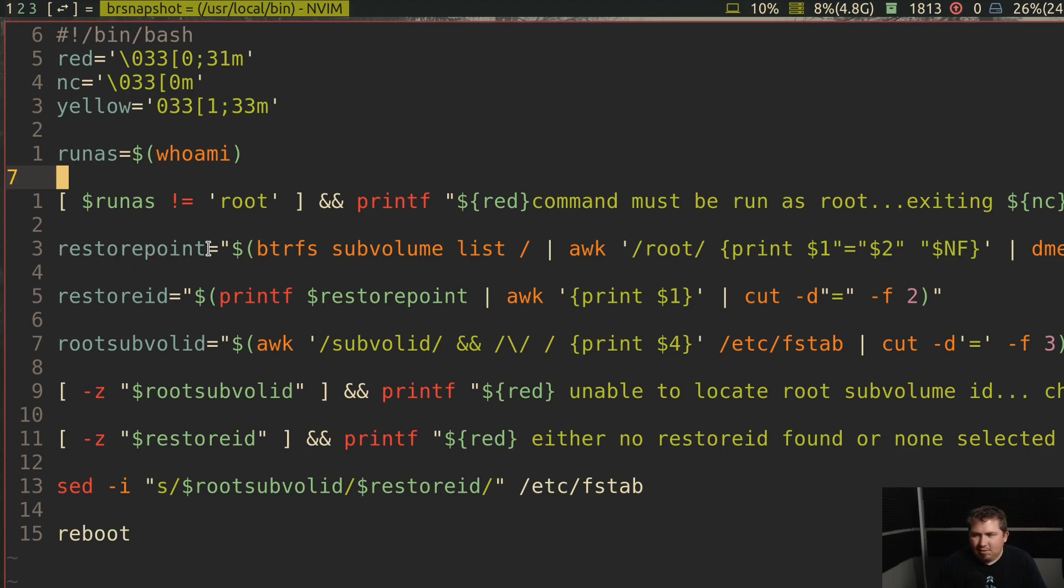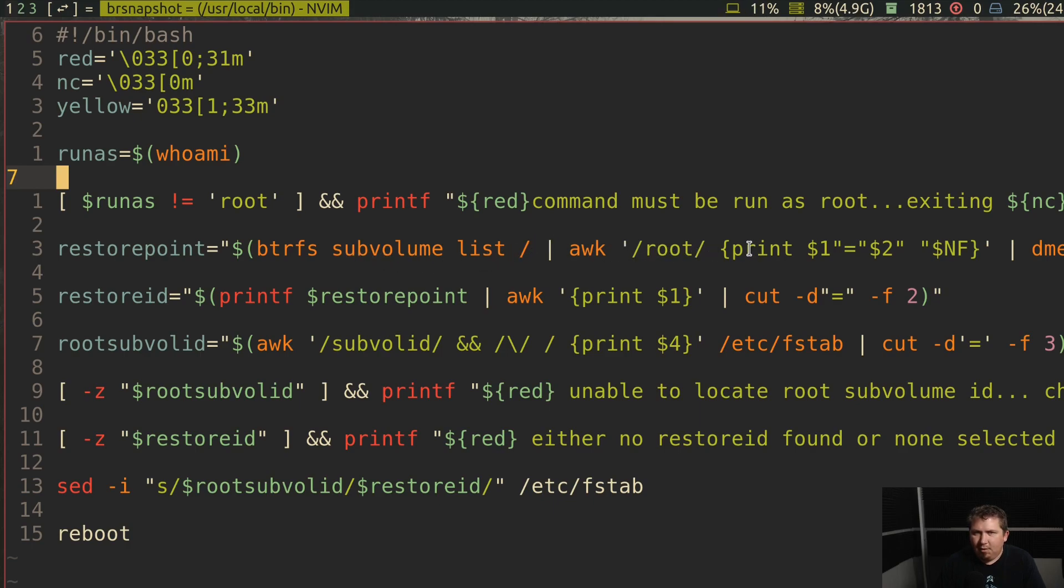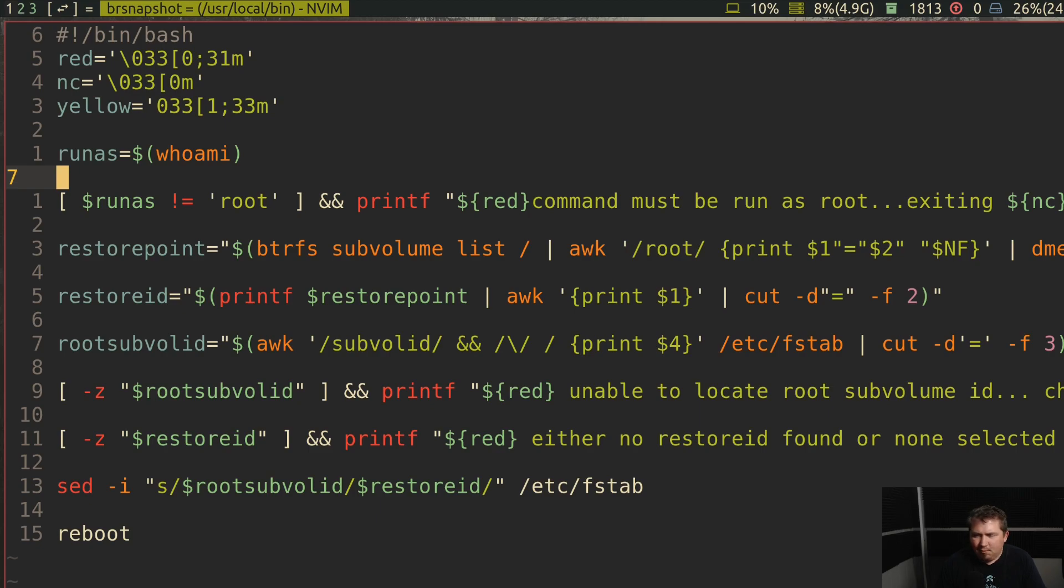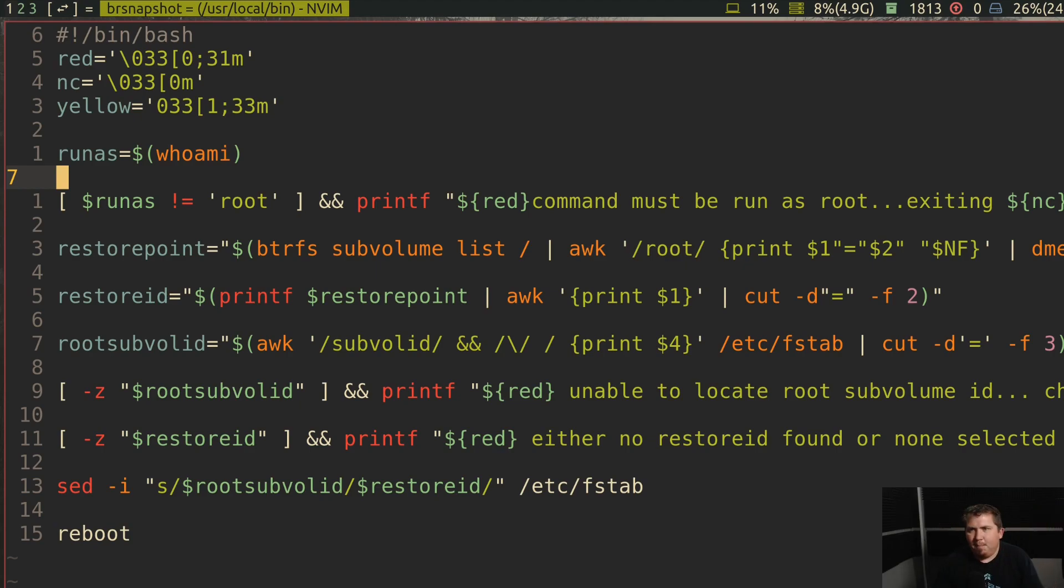Restore point is the output of BTRFS subvolume list of root. And then it awks out root and prints out the first item, second item, and the very last item. Pipes that through Dmenu with a listing of 10. Because I wanted to have a list to scroll through instead of sideways. And then the prompt says choose snapshot.